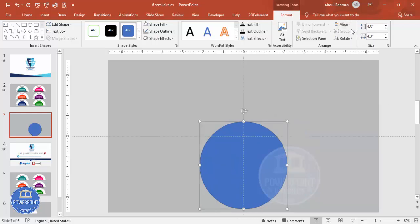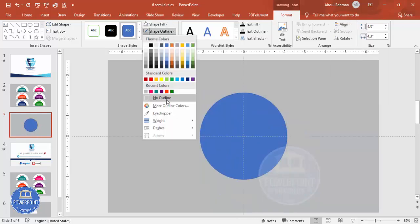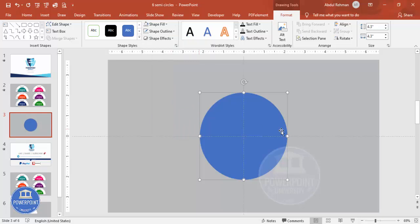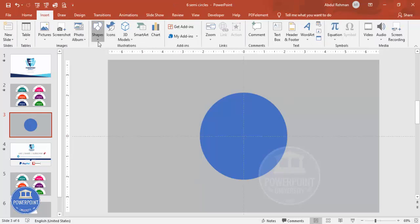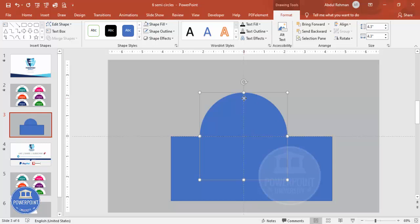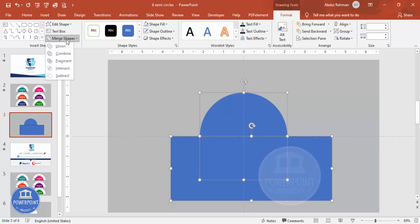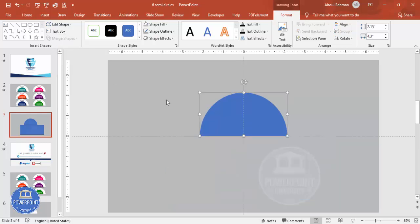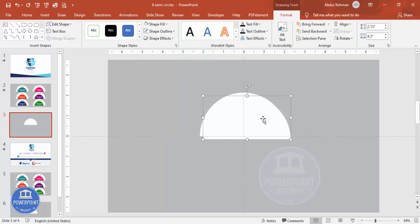Align center, align middle, and set shape outline to no outline. Now I'm going to cut the circle in half by deleting the bottom part. Go to Insert > Shapes > Rectangles and choose the rectangle, covering the bottom half of the circle. Select the oval shape, then hold Shift and select the rectangle, then go to Merge Shapes and click Subtract. You end up with just the semicircle. Change the color to white.